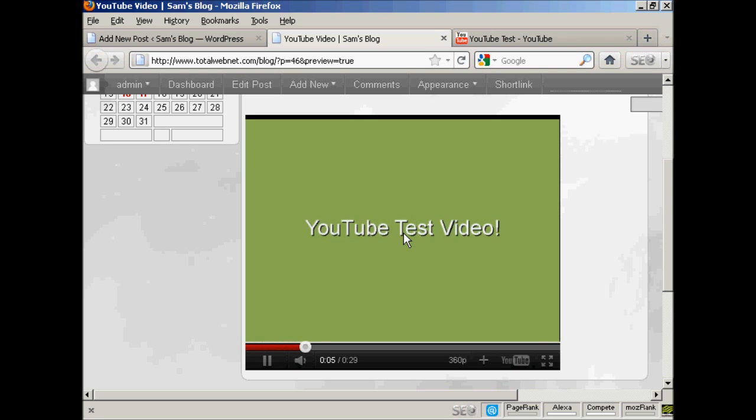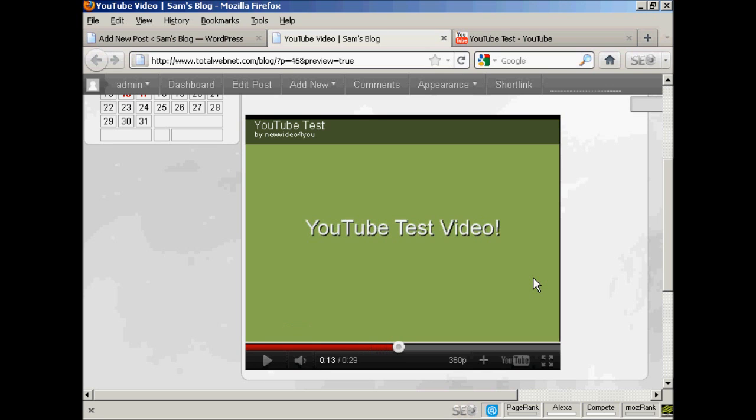OK, this is a simple YouTube test video that I'm putting together just to demonstrate how you can upload a video to YouTube. And there you go.